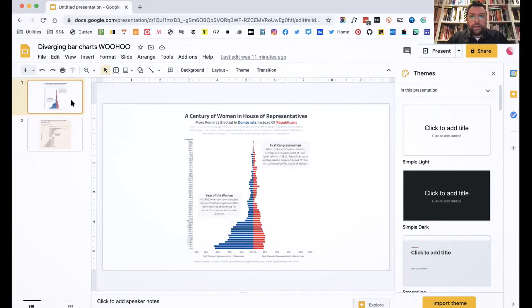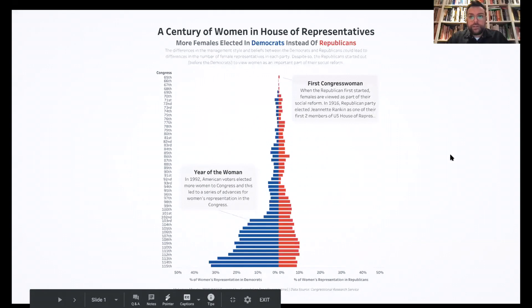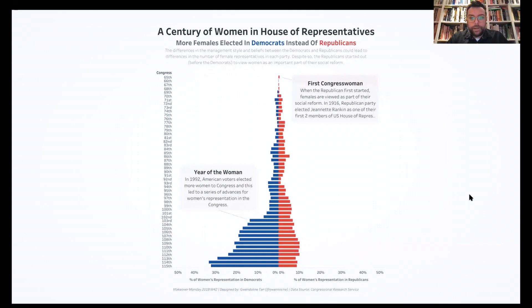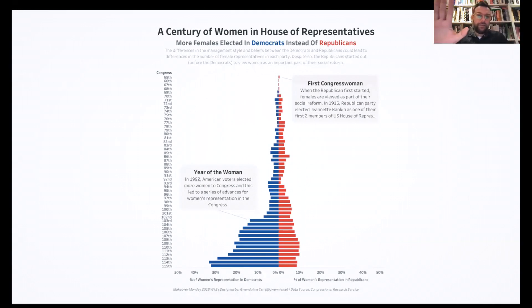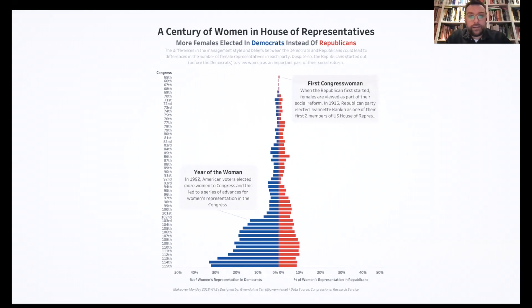Let's take a quick look at some examples — I'm going to share my screen. This chart is from a Makeover Monday designed by Gwendolyn Tan. It's looking at a century of women in the House of Representatives. Data set A on the right is the Republican Party and data set B on the left is the Democrats.